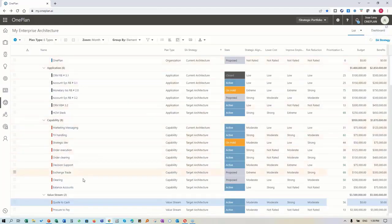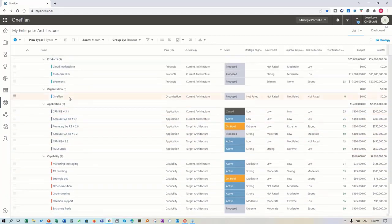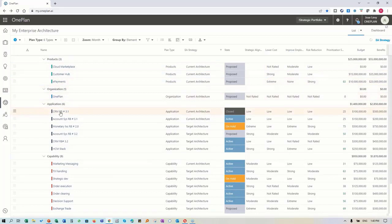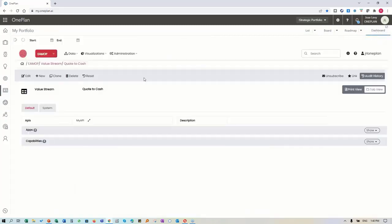For illustrative purposes, we have two value streams, a number of different capabilities, a number of different applications, and products that we're managing. This is the enterprise architecture component, but that information is actually coming from - I'll go back to portfolio - our enterprise architecture tool.